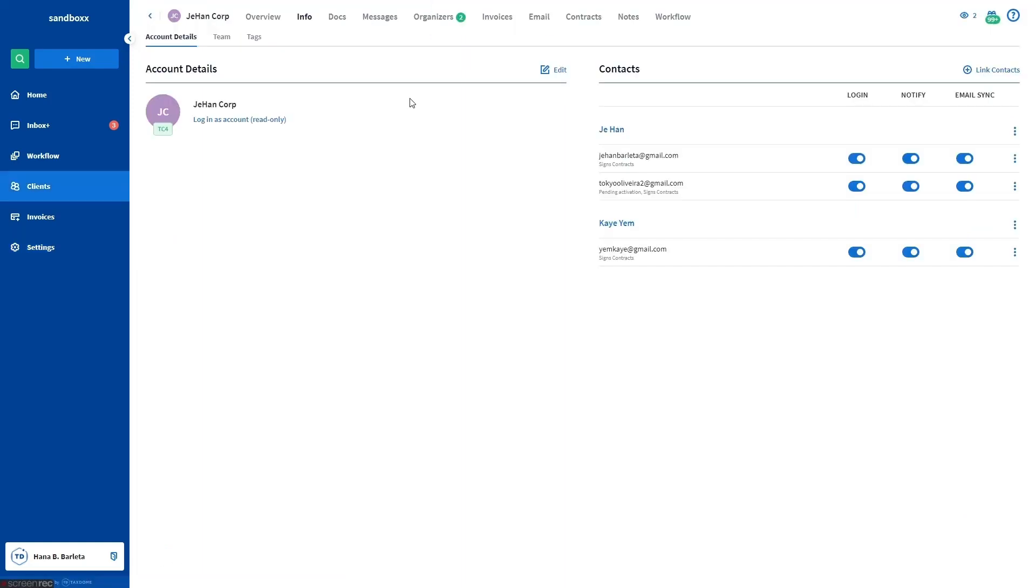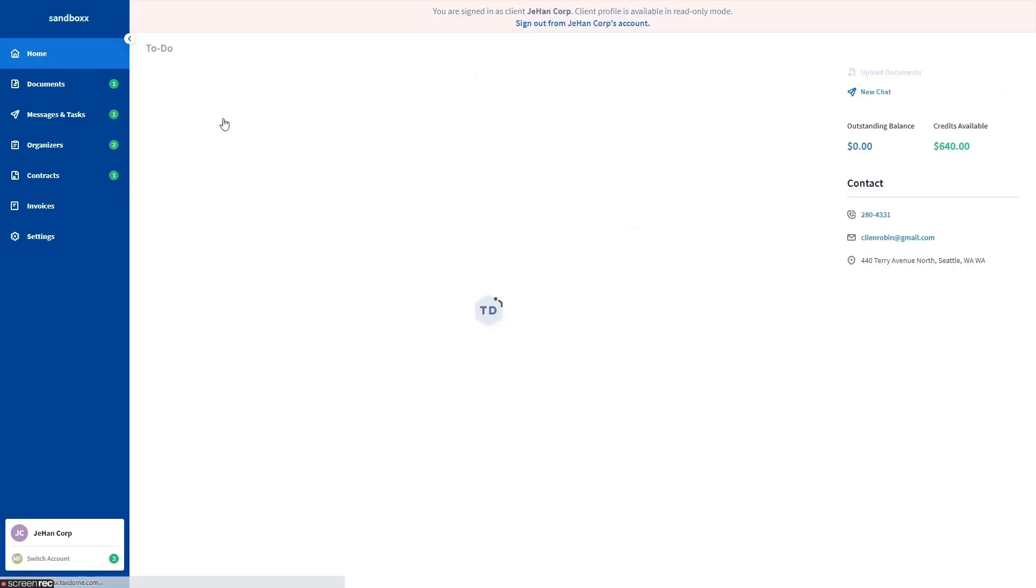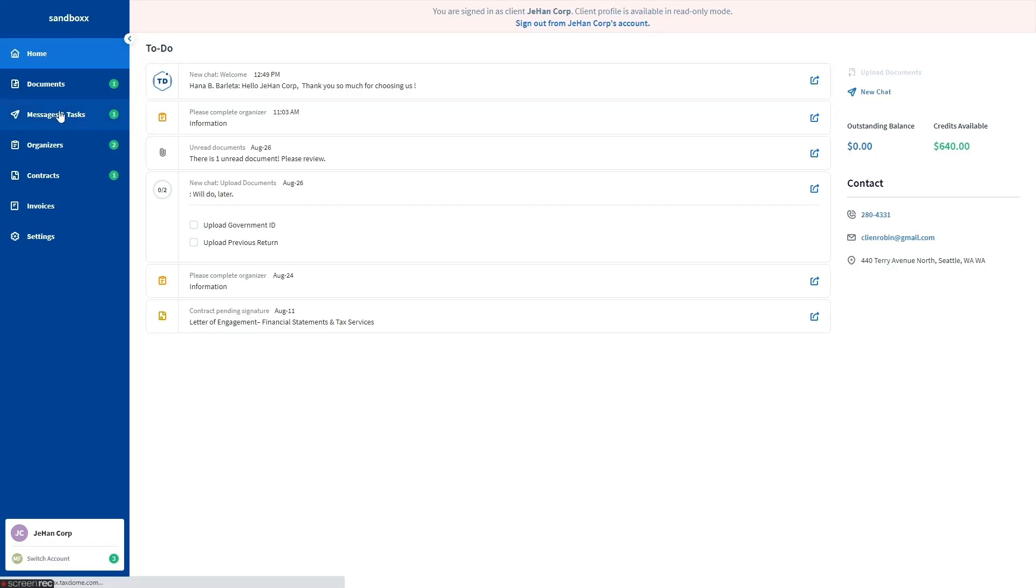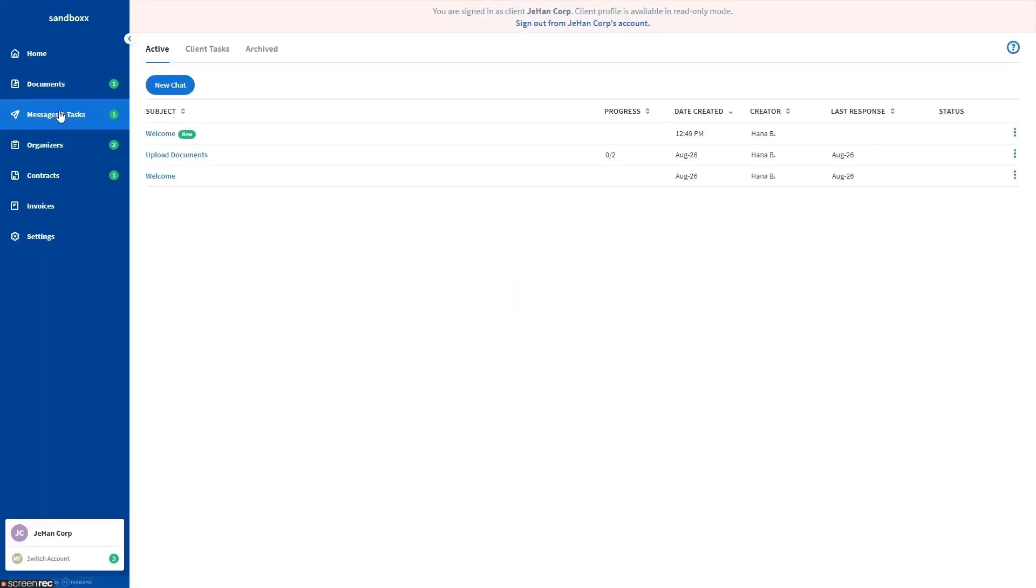Now let us check how the notification looks on the client side by going to the accounts info tab and click on login as account read only link. The clients can view and respond to a chat thread you've sent them by clicking this notification on their dashboard or by going to the messages and tasks section of their portal. They can also view and respond to a chat thread by clicking the link in the email notification they'll receive.